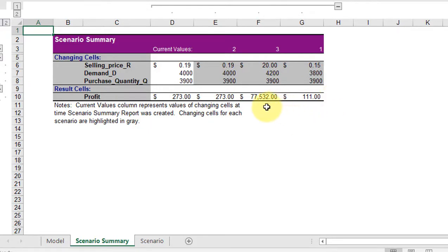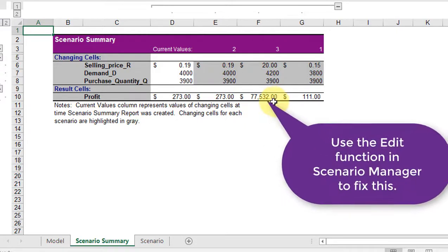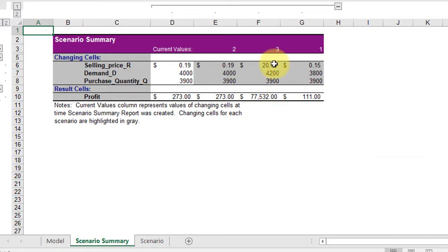Obviously there's a bust. You can see that instead of 20 cents I entered $20, and that's the reason the profit jumped up to $77,000. So anyway, that's how to use scenario summary manager, and hopefully you won't make a typo when you enter your values.